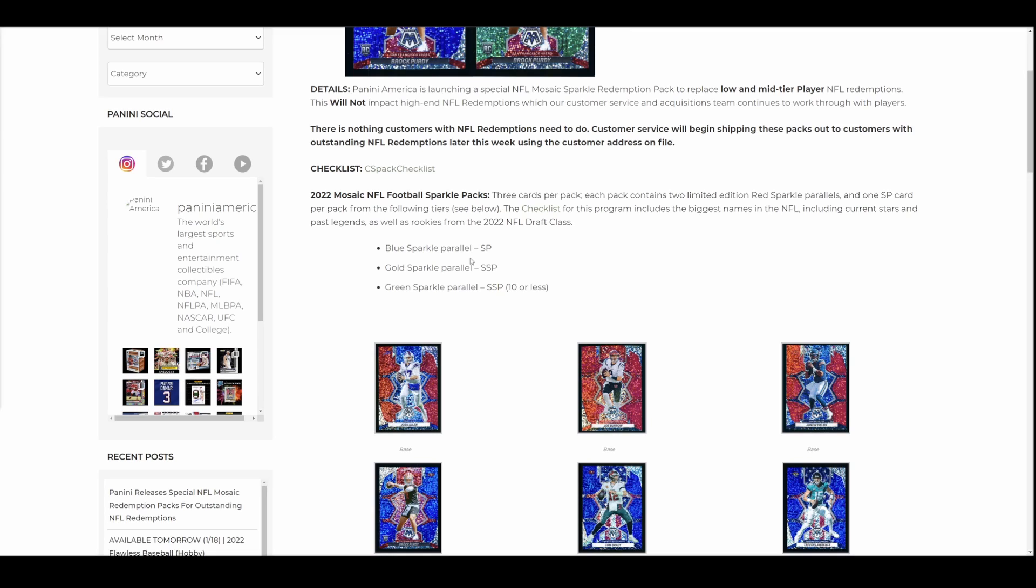Like I said, I do not remember the specifics on that. So if someone remembers or has the details, feel free to list those down below. But yeah, if you were impacted by this, please let me know how you're feeling. What were you waiting for? What was the card you were waiting for? And how do you feel about getting a sparkle pack? Like I said, I feel like most people that still have outstanding redemptions are probably waiting for a reason, either because it's very high end or something that means something to them.